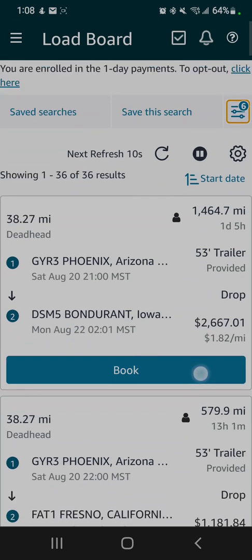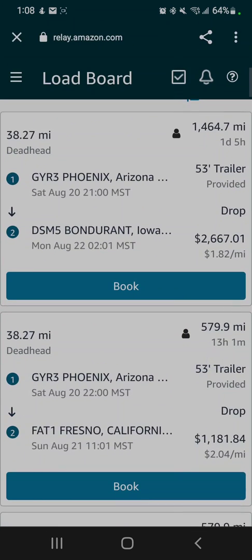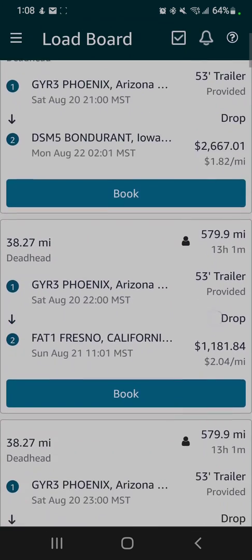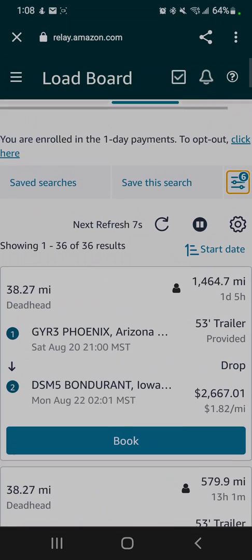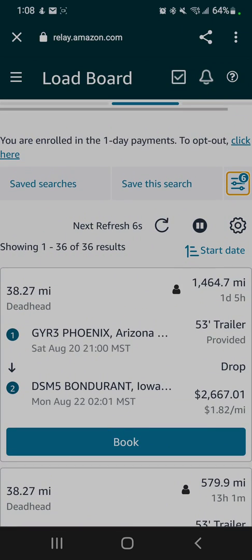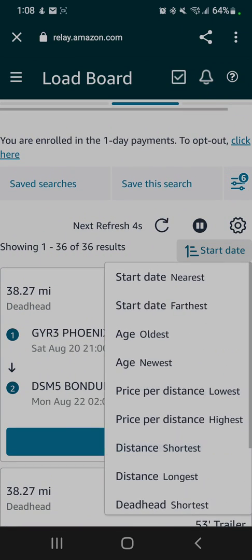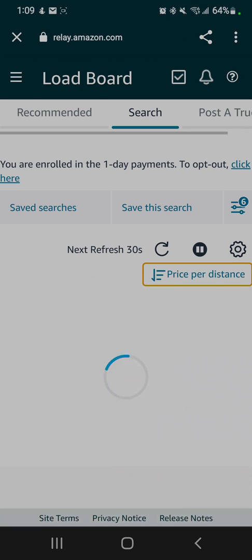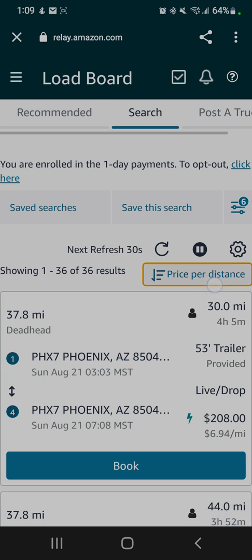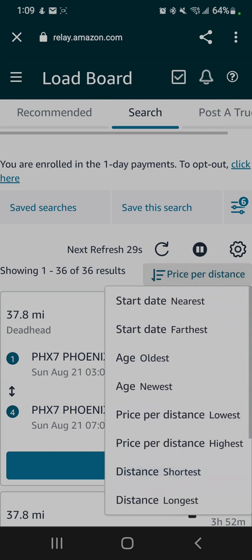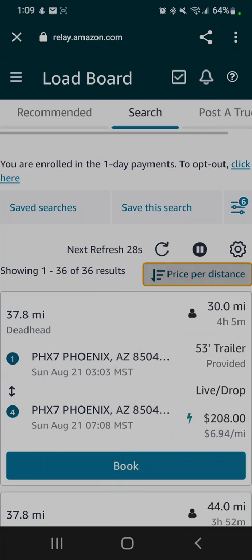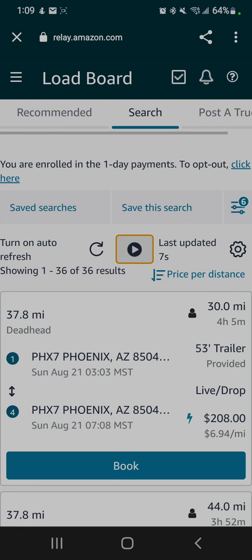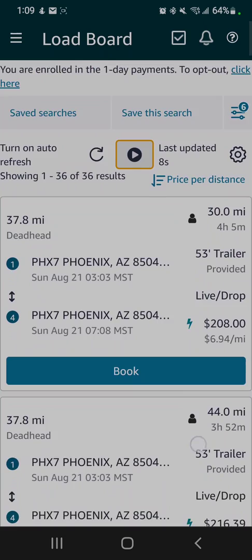Here's what we have. Up here at the top where it says start date, you can actually organize your search results by different things. The default is always the nearest start date, but you can do price per mile highest, per distance highest, the shortest mileage. We'll just leave it at price per distance highest. I'll pause this screen so it stops changing on us.